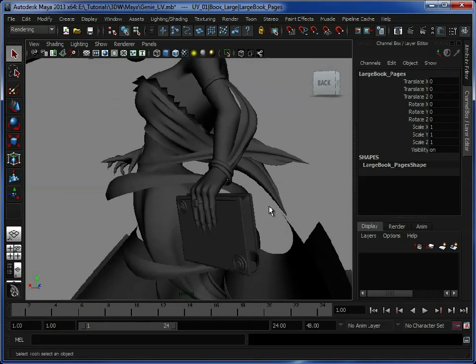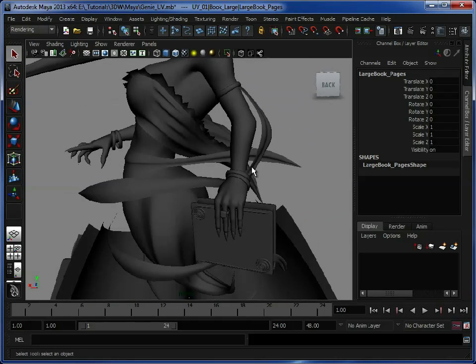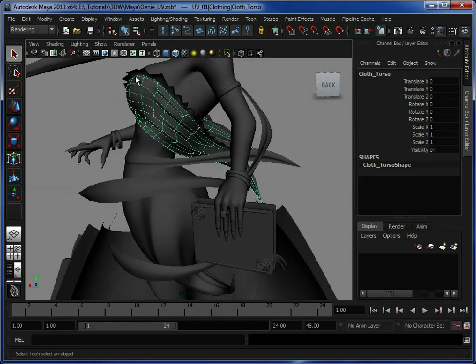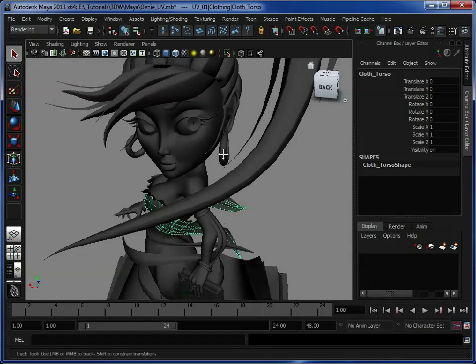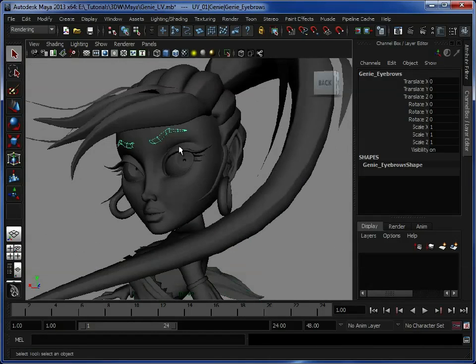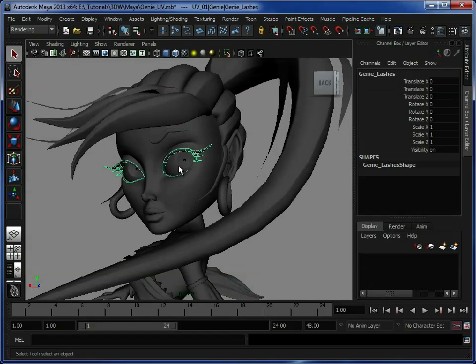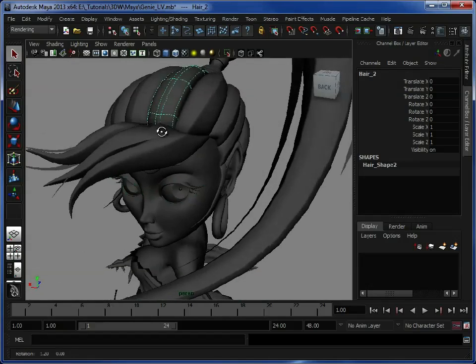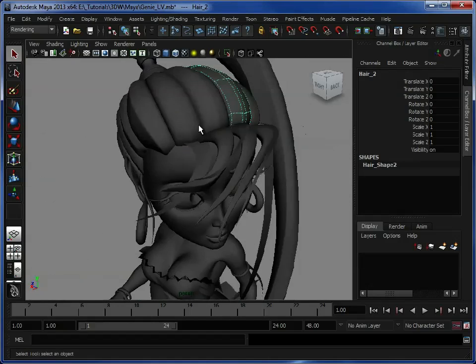We also have other little elements added in, some clothing obviously to cover her up. We don't want her naked. Eyebrows, eyelashes and of course her hair.